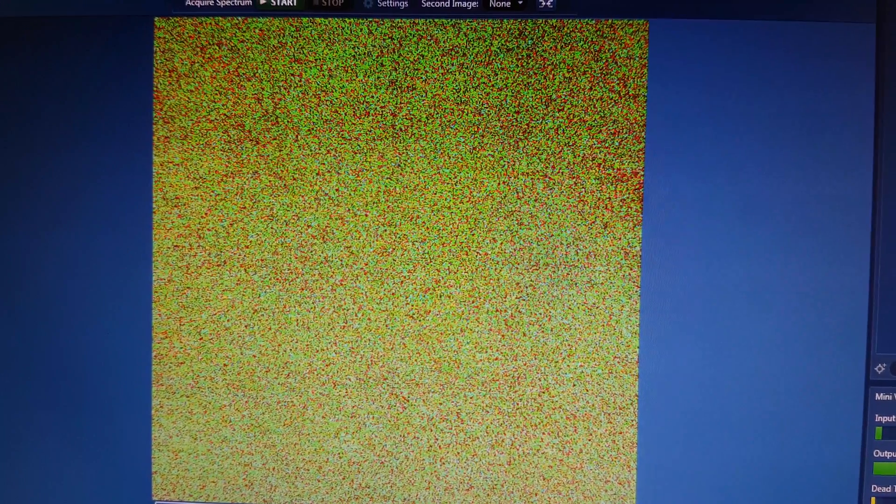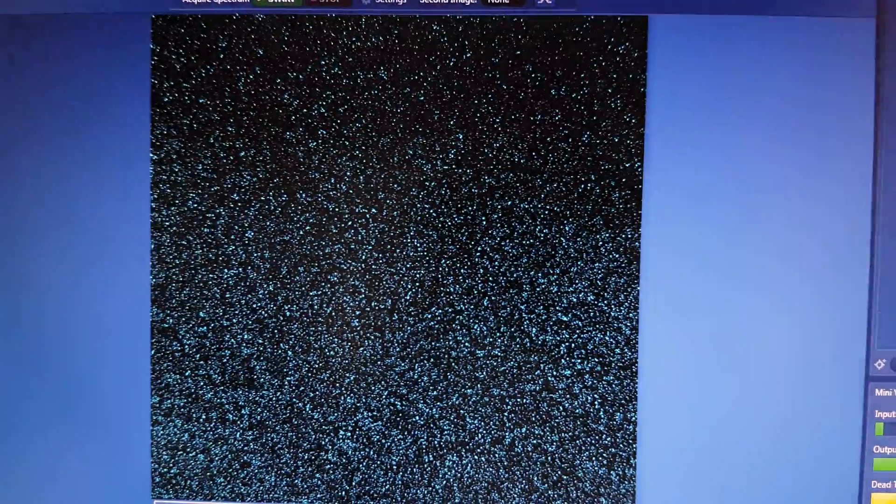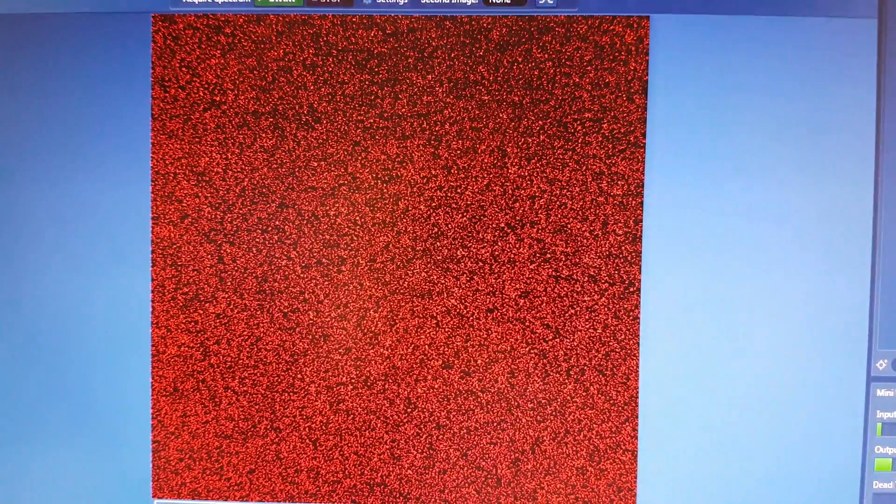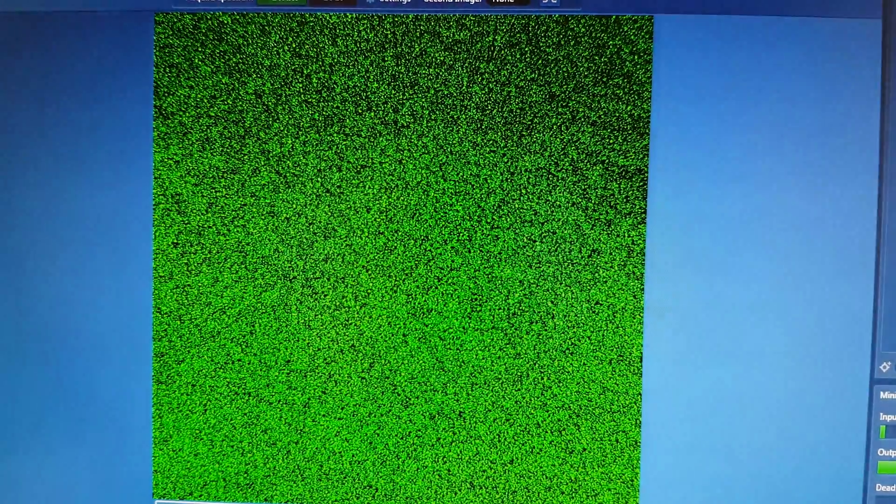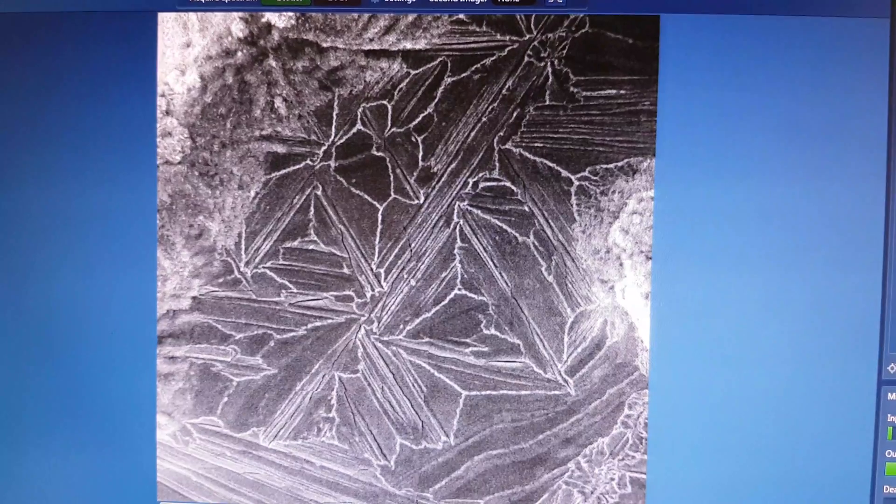And you can't see any differentiation between those carbon, iron, oxygen spectrum.